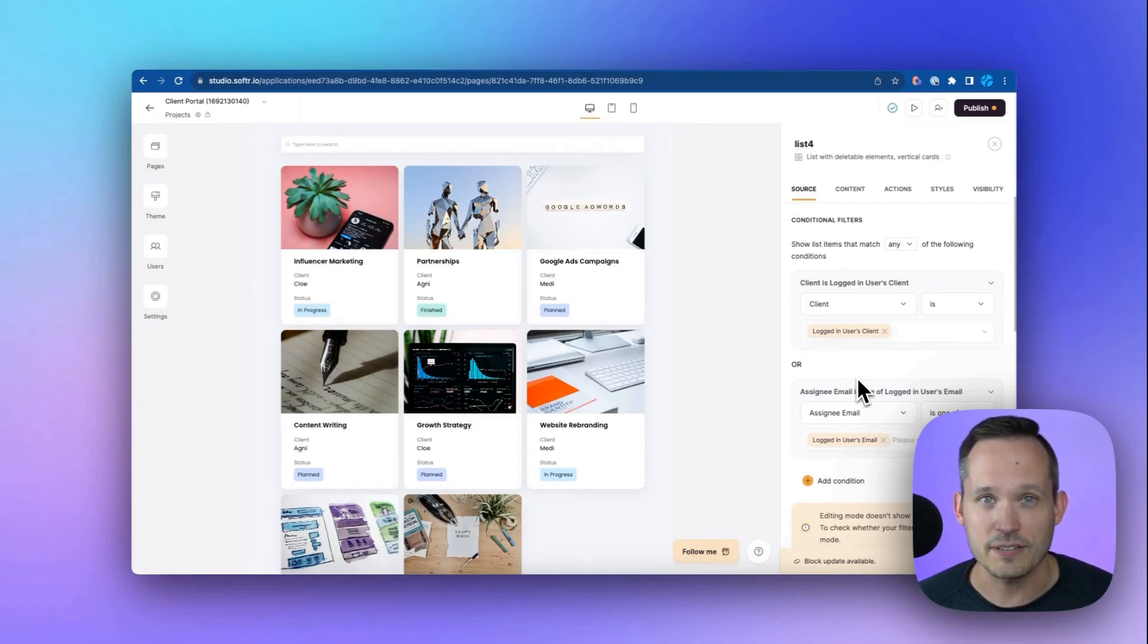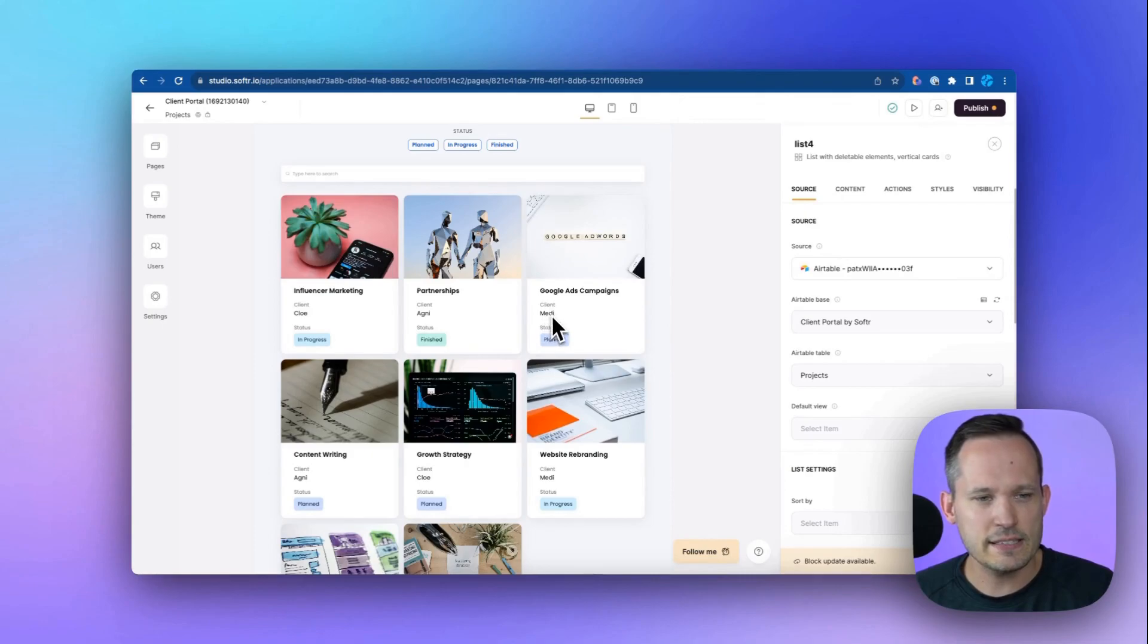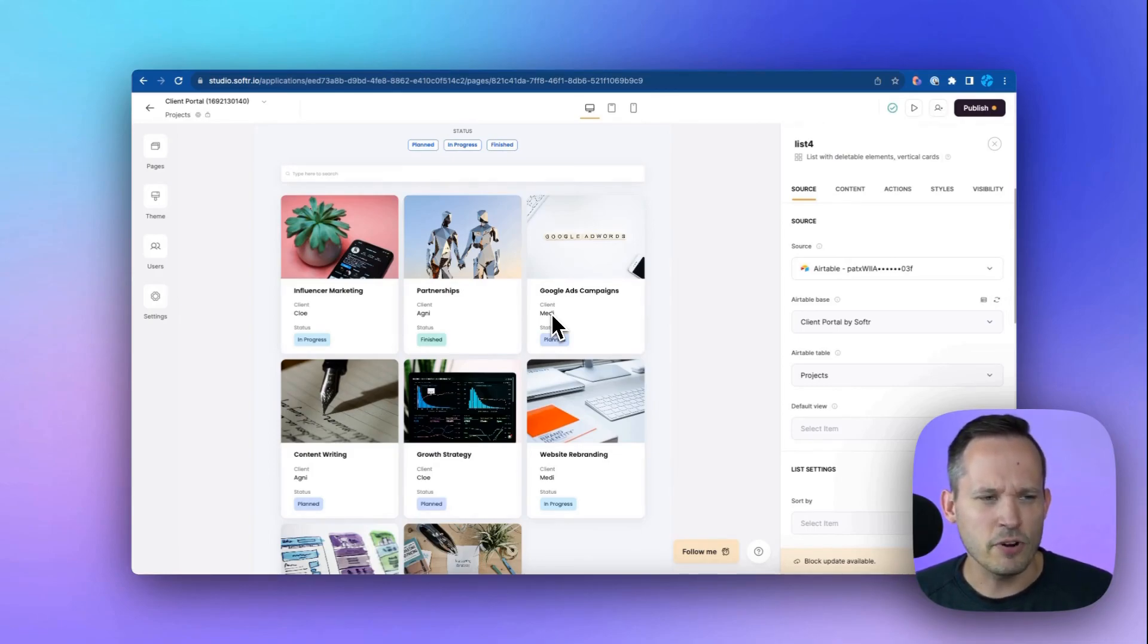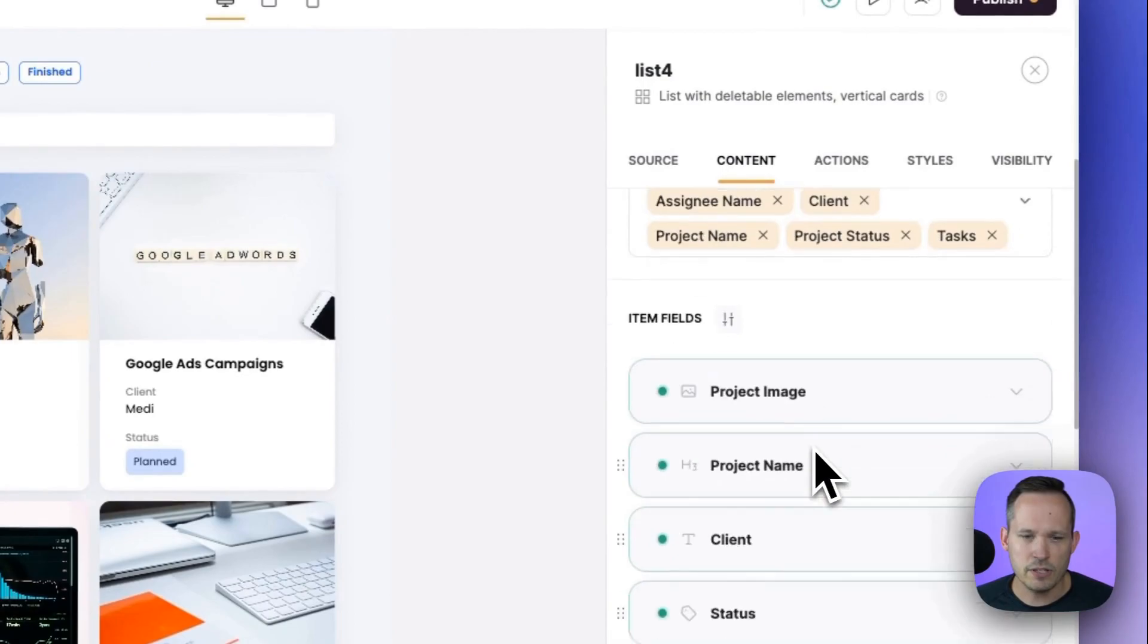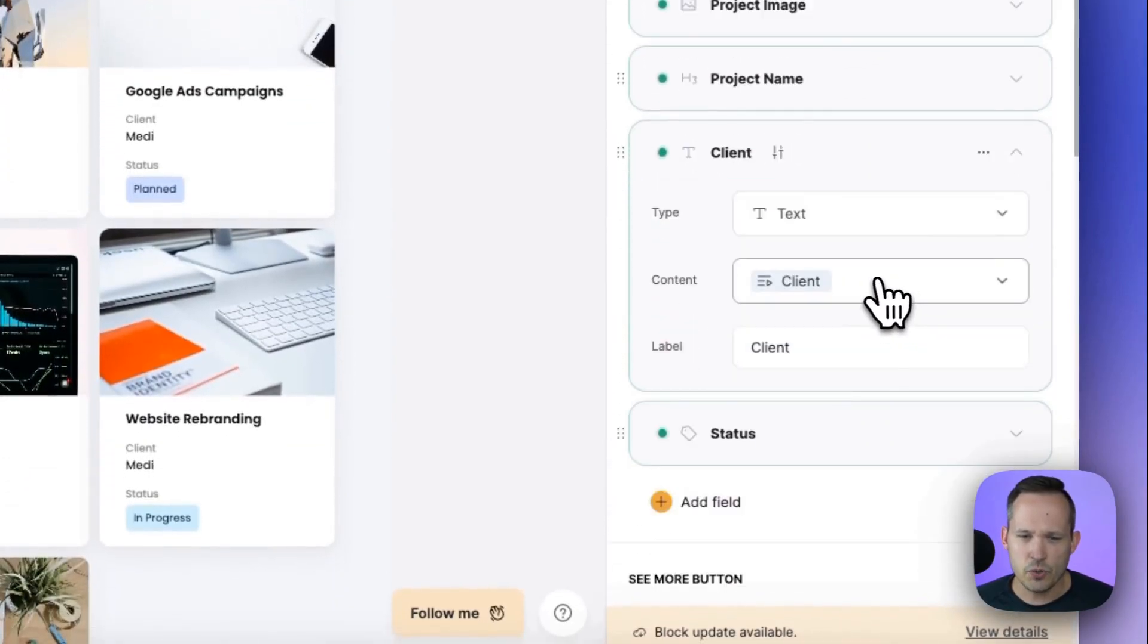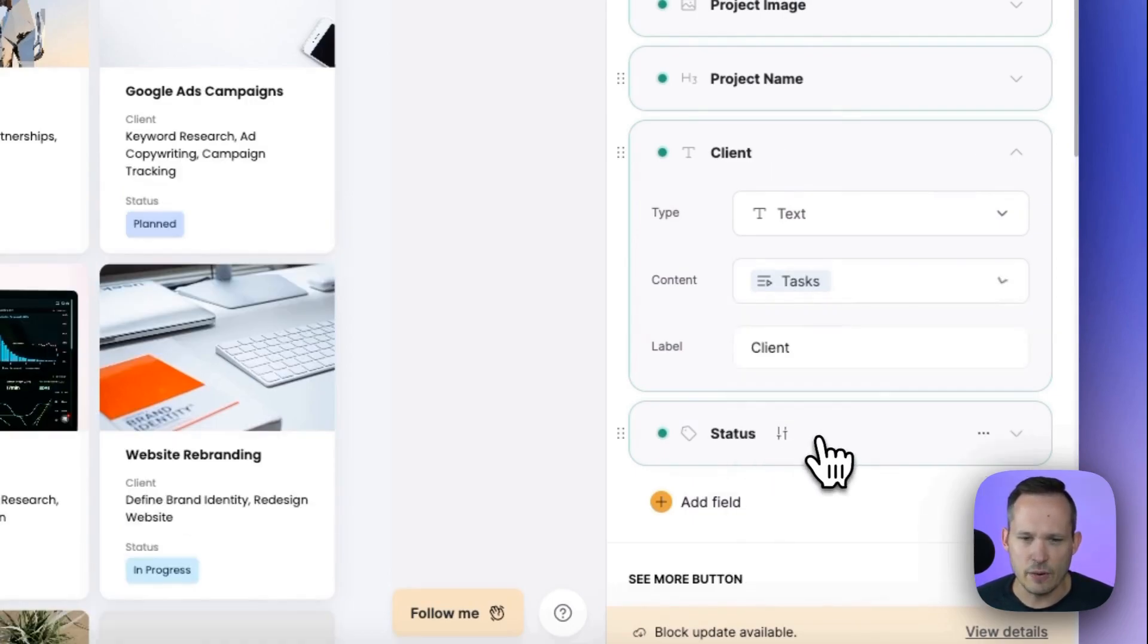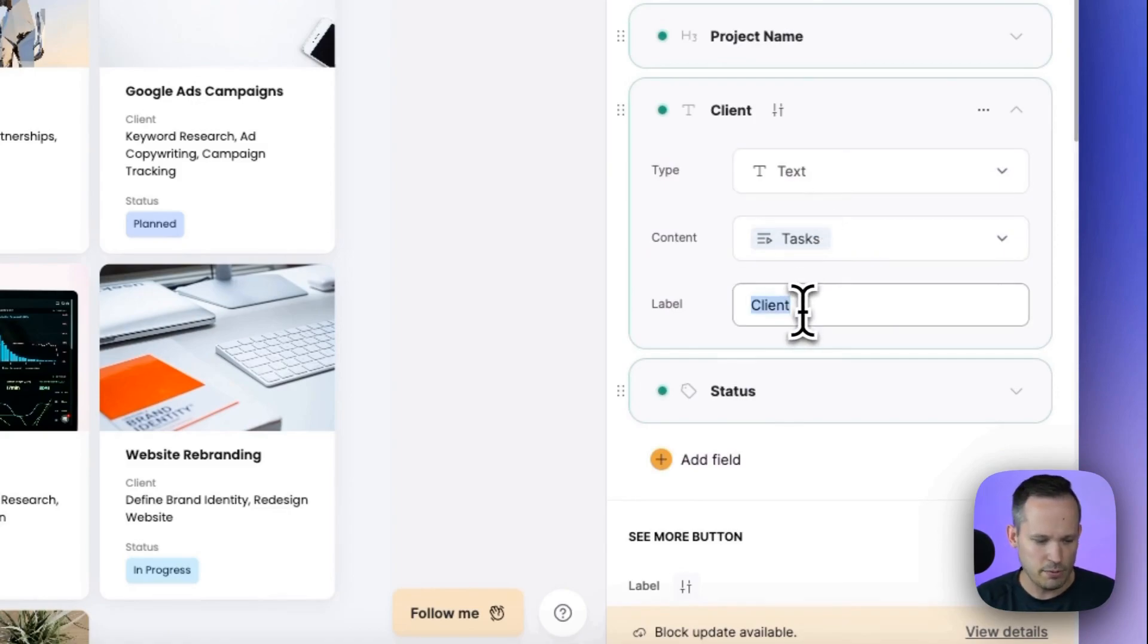Now we can change what displays here as well. So for example, if I look at this, I see by default, we're looking at the client name. But if I'm already logged in and only seeing projects for my client, Medi, why would I want to see that over and over again? Instead, I want to display some additional information. So I can click on the content here, scroll down a little bit. This is where the client is showing. I'm just going to tweak this. So maybe instead of the client, I want to be able to see some of the representative tasks that we're working on. So I'll change that to tasks.